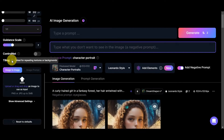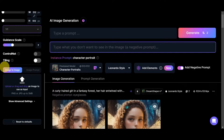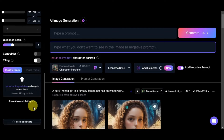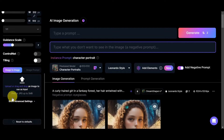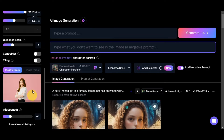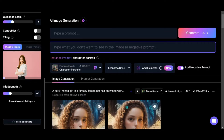There's also the ControlNet feature, which lets you influence generation with input images, and the tiling option, ideal for repeating textures or backgrounds. This brings us to the image-to-image feature we'll use today. To use it, upload or drag and drop an image as input. I have a photo downloaded from the internet, so I'll drop it in here as a reference.